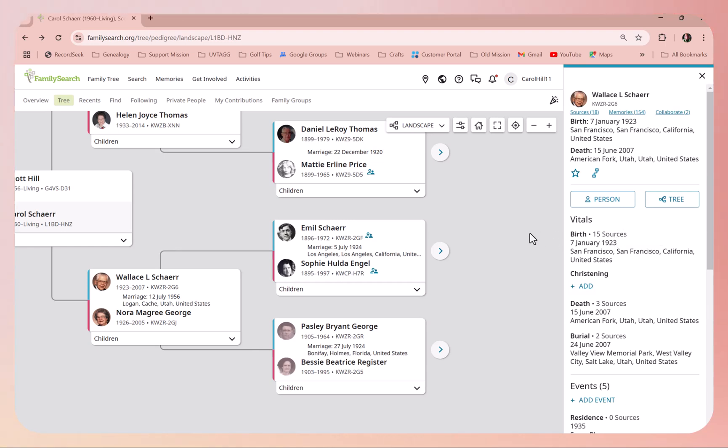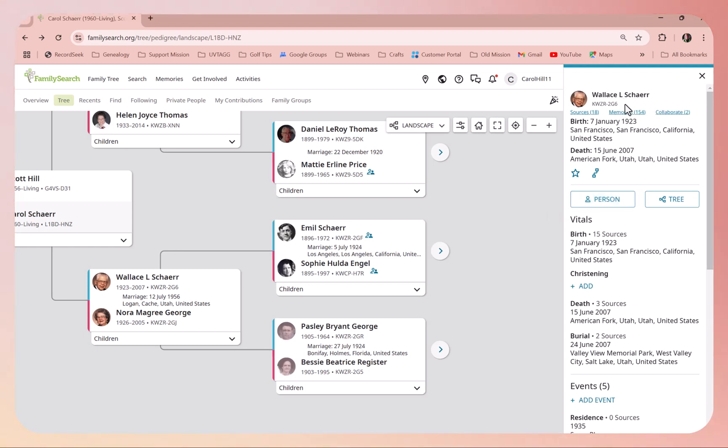What you need to do is go to his person page. You can click here or click his name, and either one will take you to the page we need to be on to edit his name.